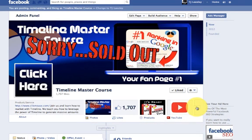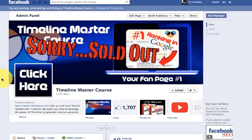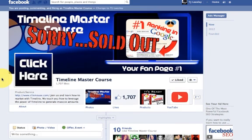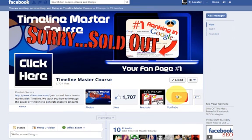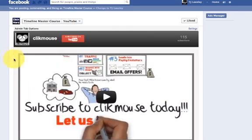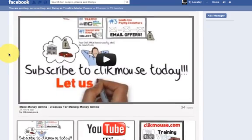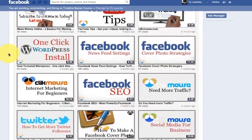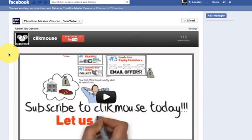So, now we're going to go ahead and close that. So, now anybody that lands on our timeline master course can go ahead and click on the YouTube and check out all our YouTube videos. All right, great guys, I recommend using the YouTube tab on your particular fan page. It does a couple of things. It gets you more views on your YouTube but also it allows your fans to not have to leave Facebook to catch up on any sort of new videos that you posted.